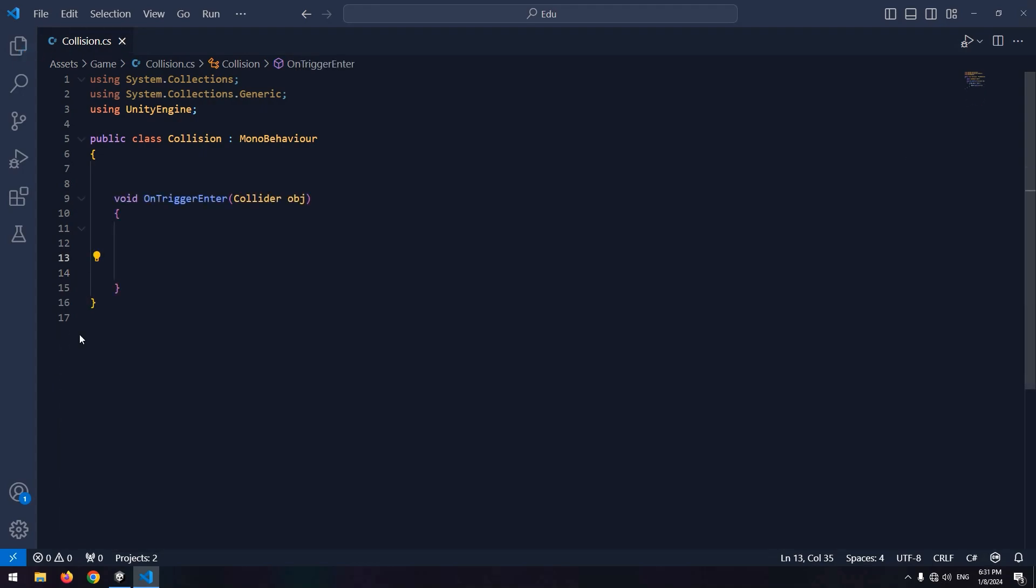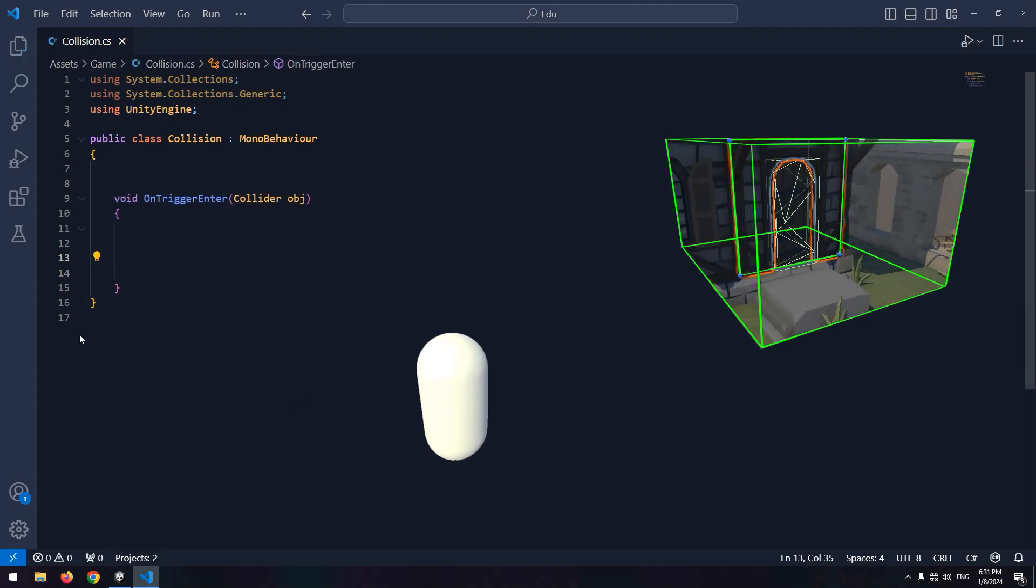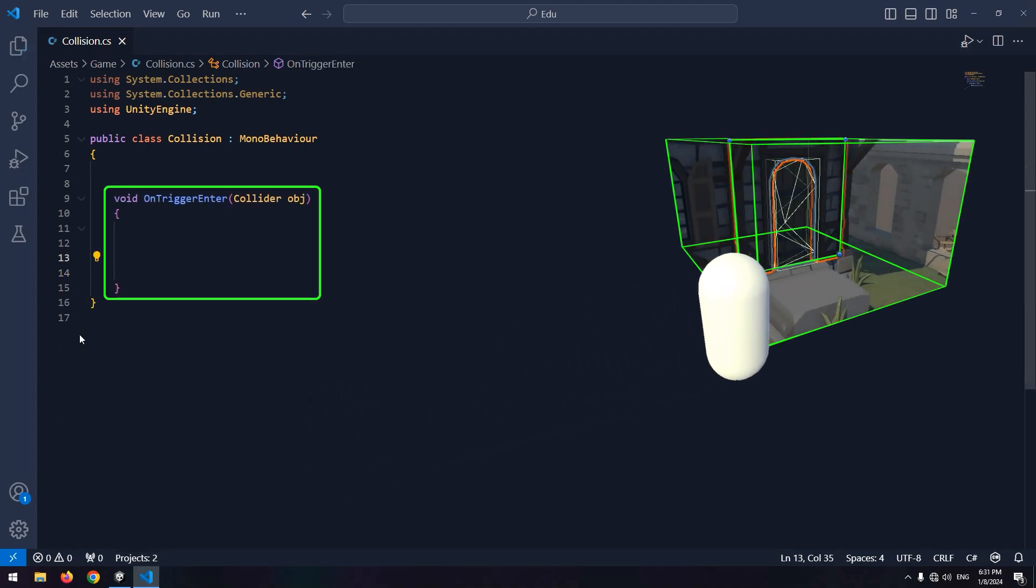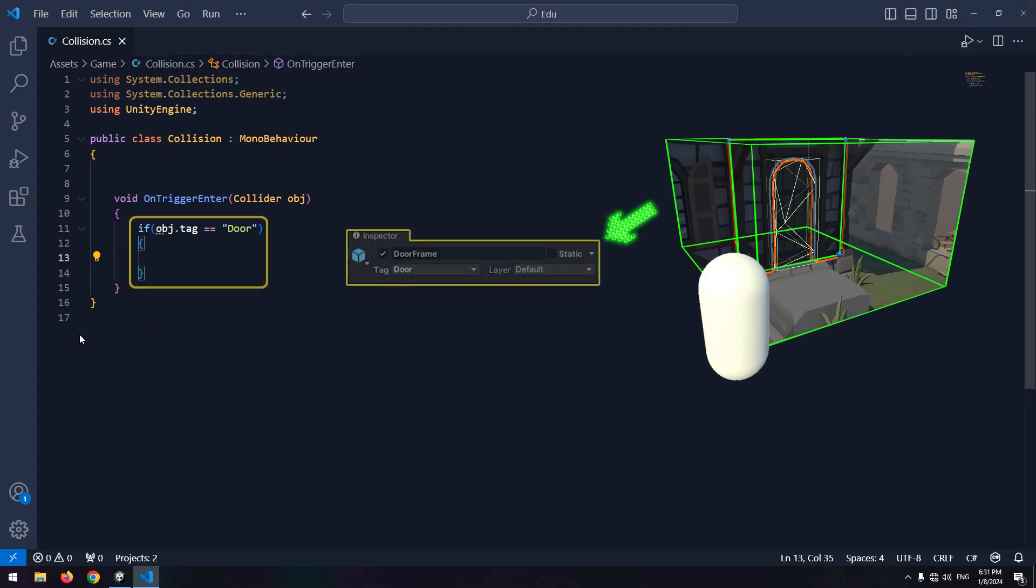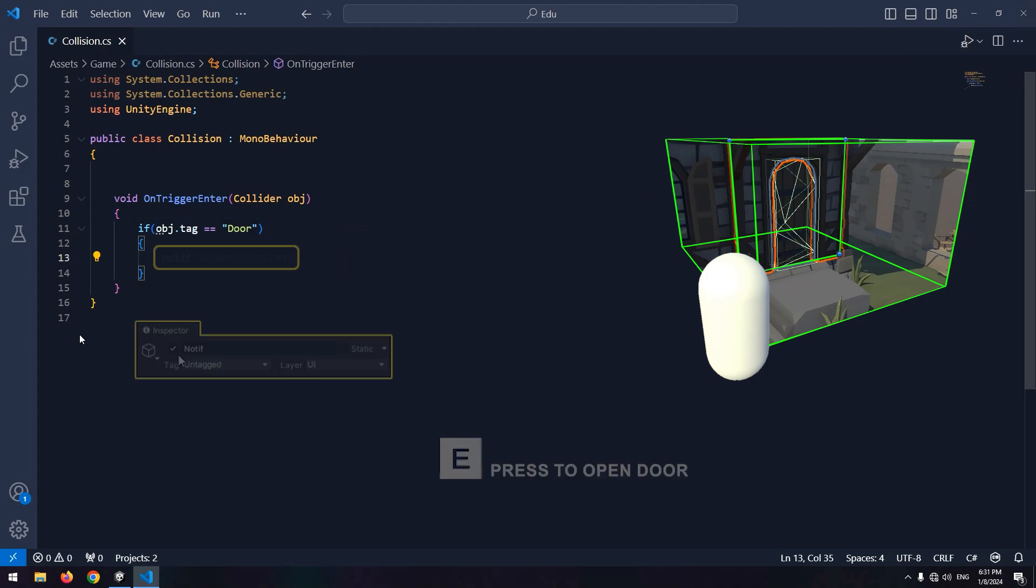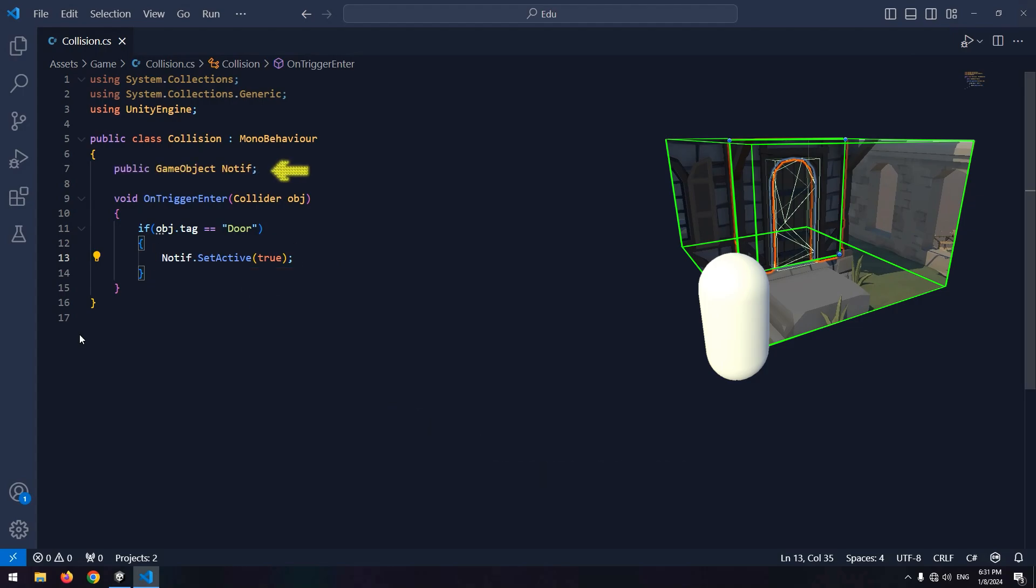We can detect character and door collision with OnTriggerEnter command. Now we need to write an if: if what you are colliding with has a tag called door, here we need to enable the object that displays opening door message. So define an object and enable it in this if.